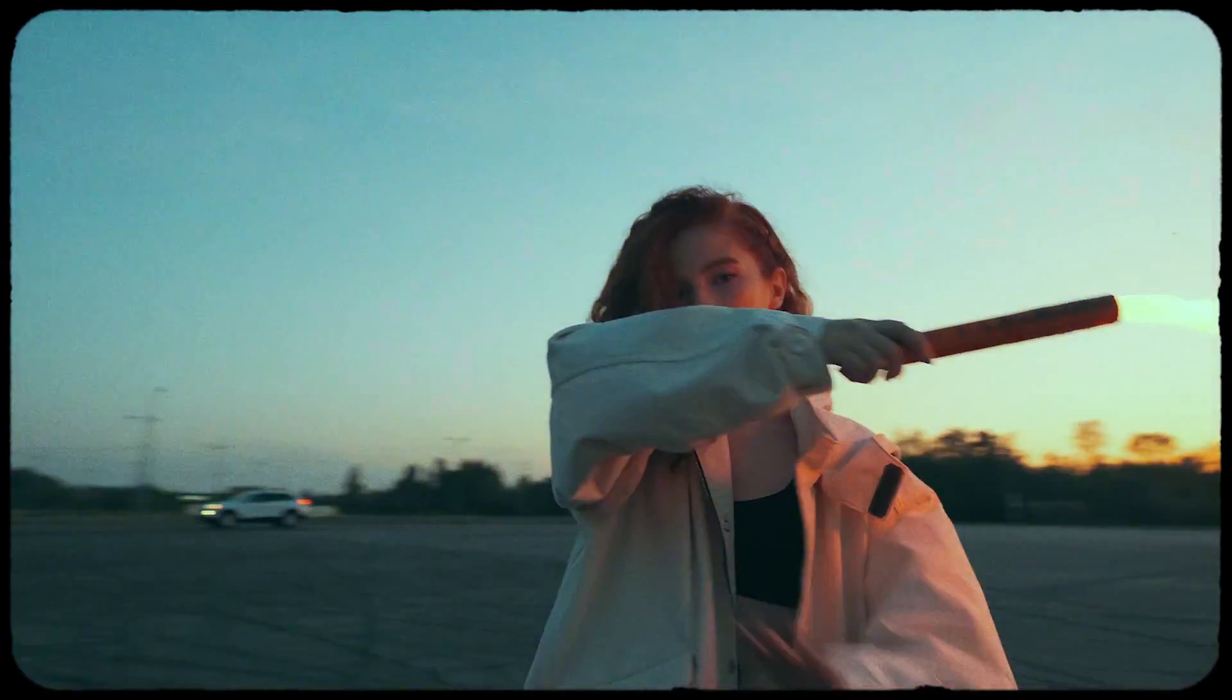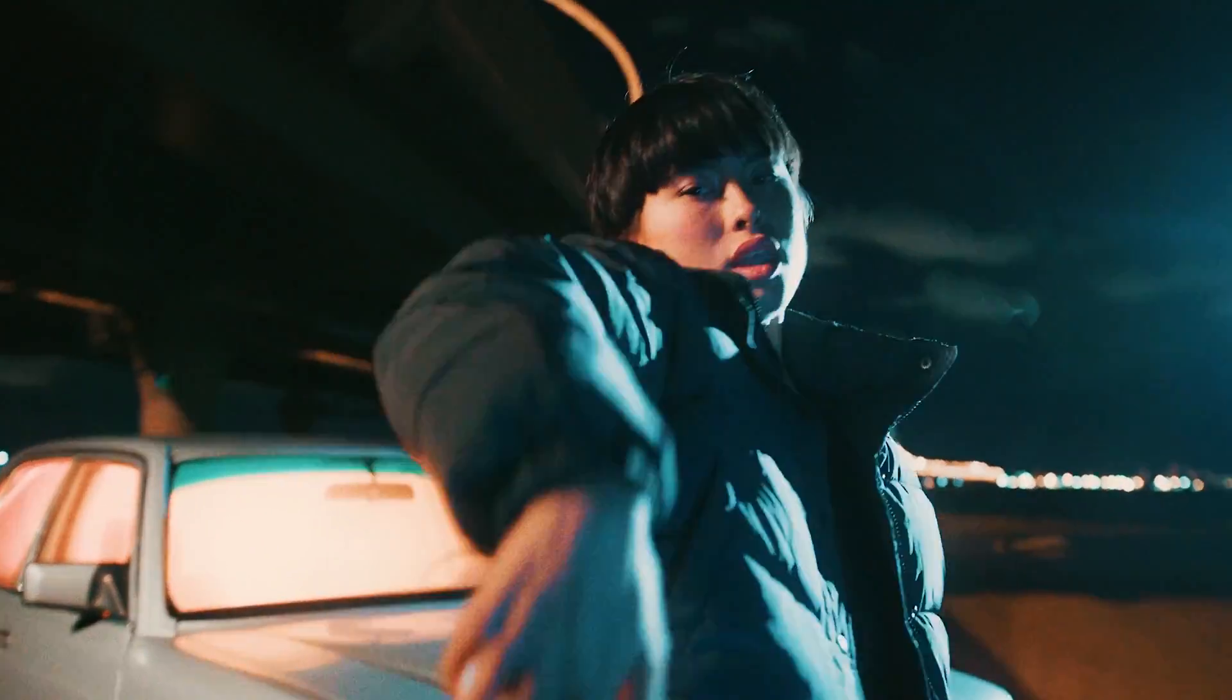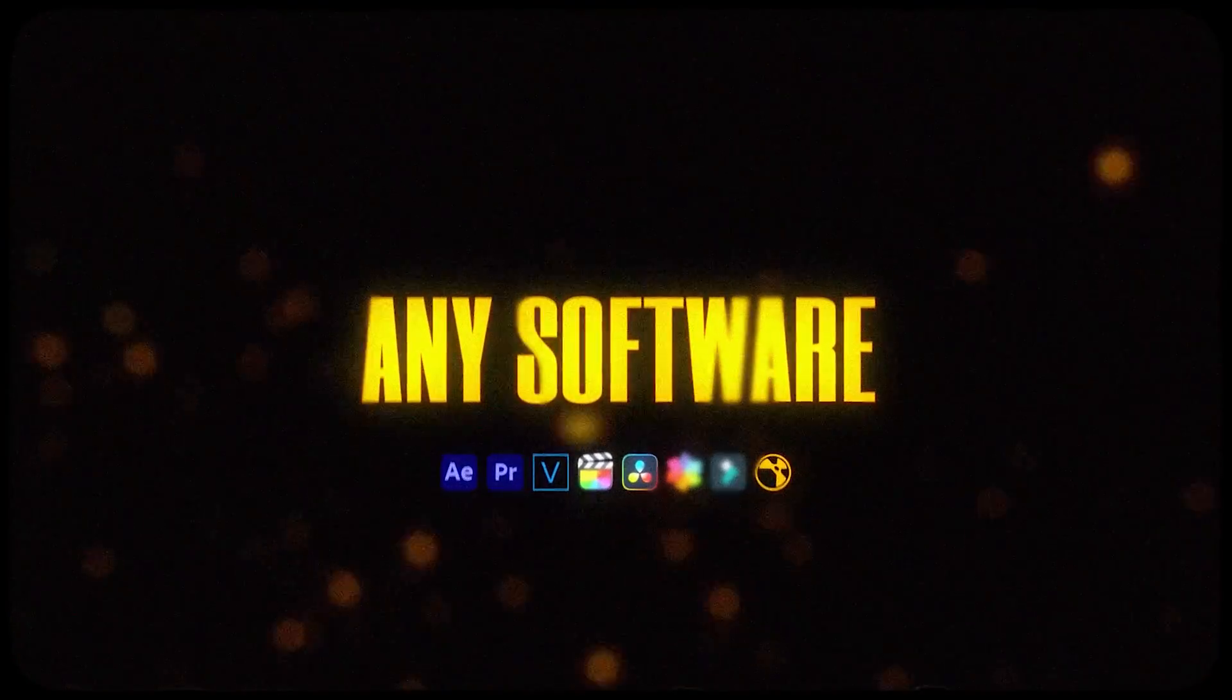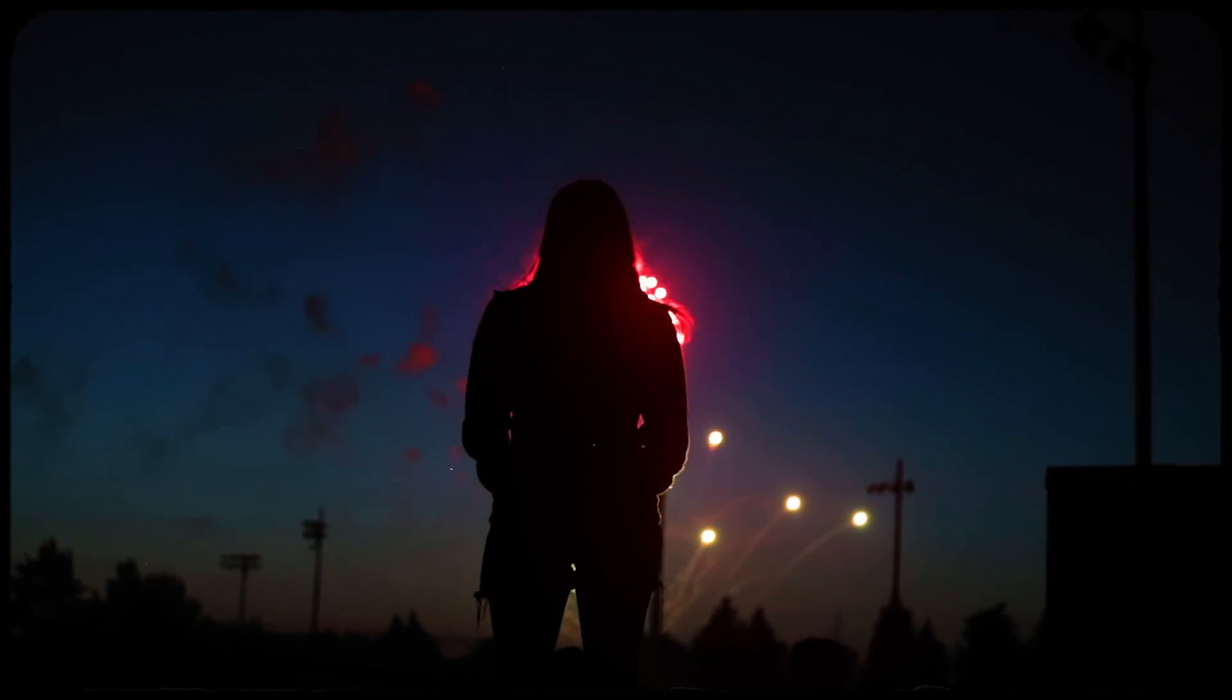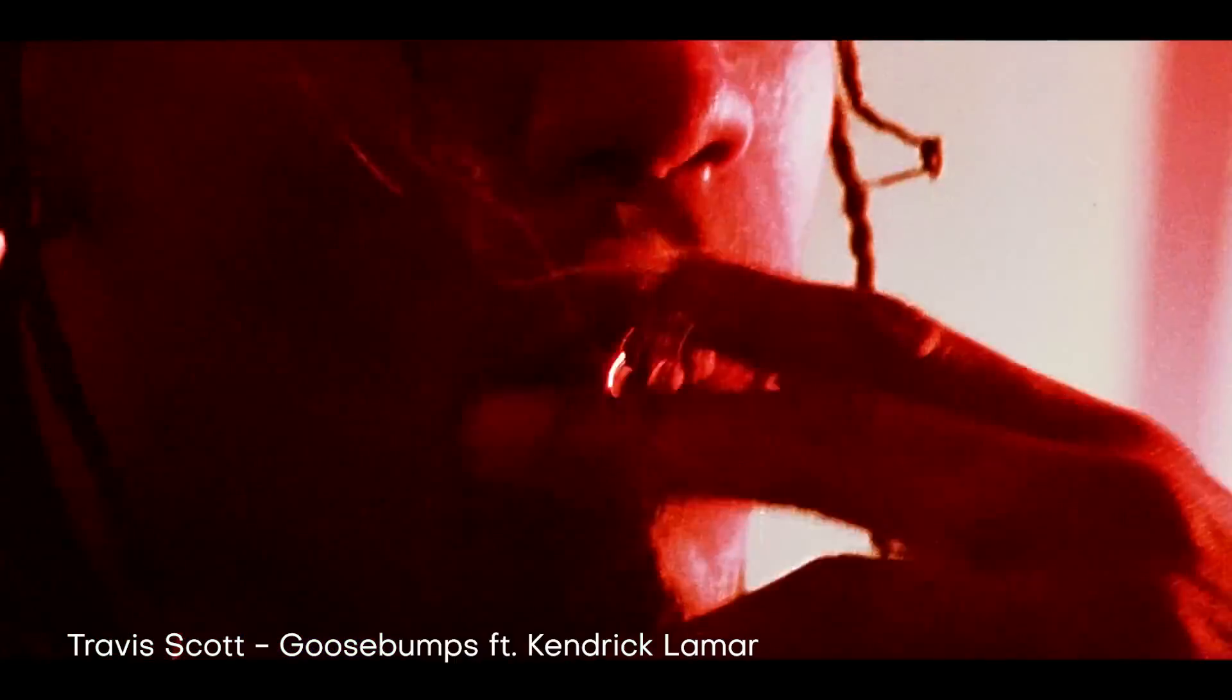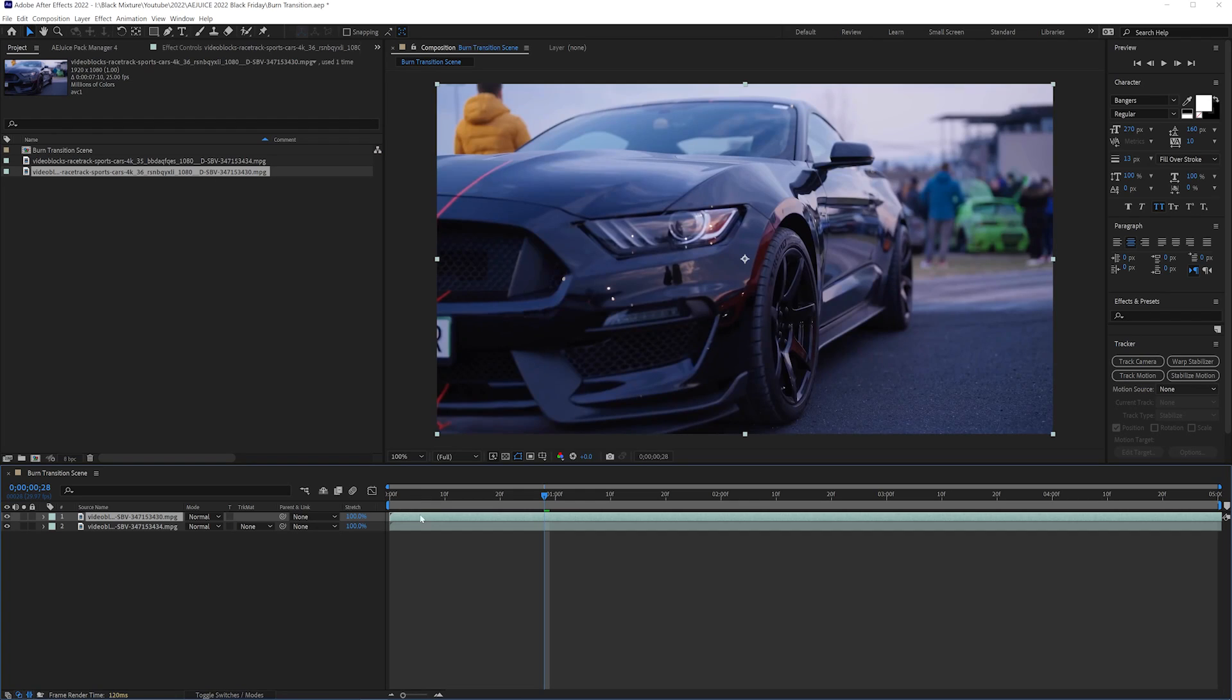The really cool thing about this pack is that it doesn't just have film burns, but it also has paper texture burns and luma matte burns. So you can really customize the way that you want this to look. Looking at these transitions reminds me of something straight out of a Travis Scott music video. And I also love how quick and easy it is to apply.